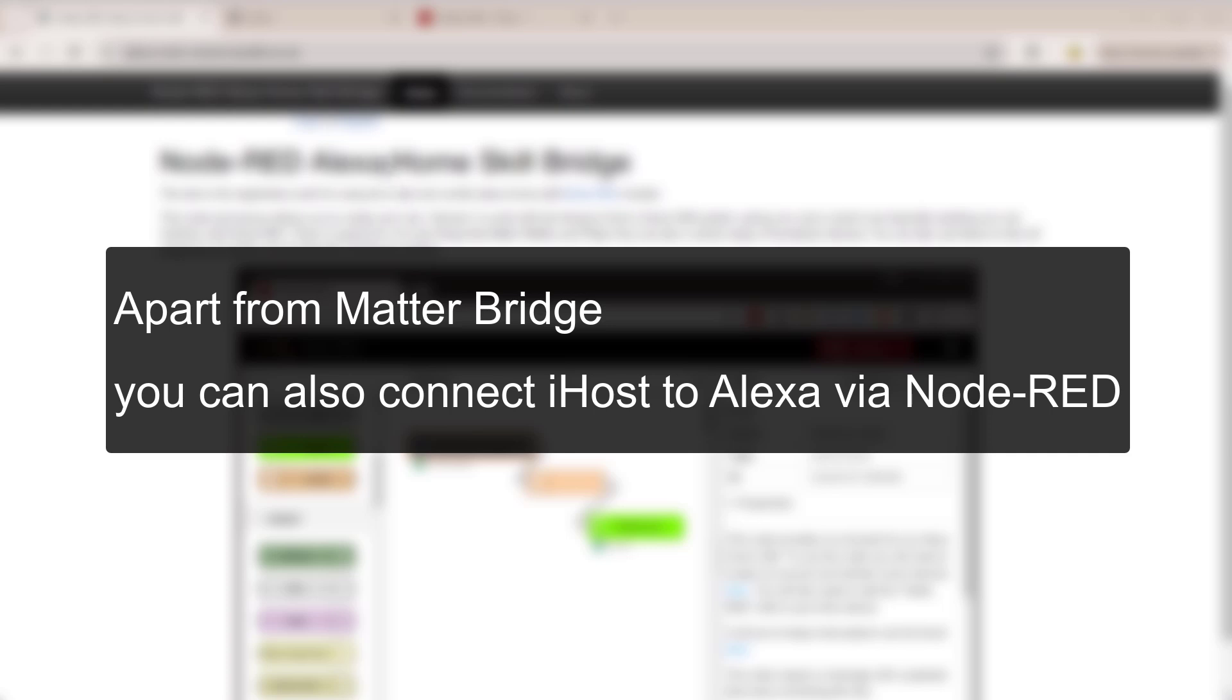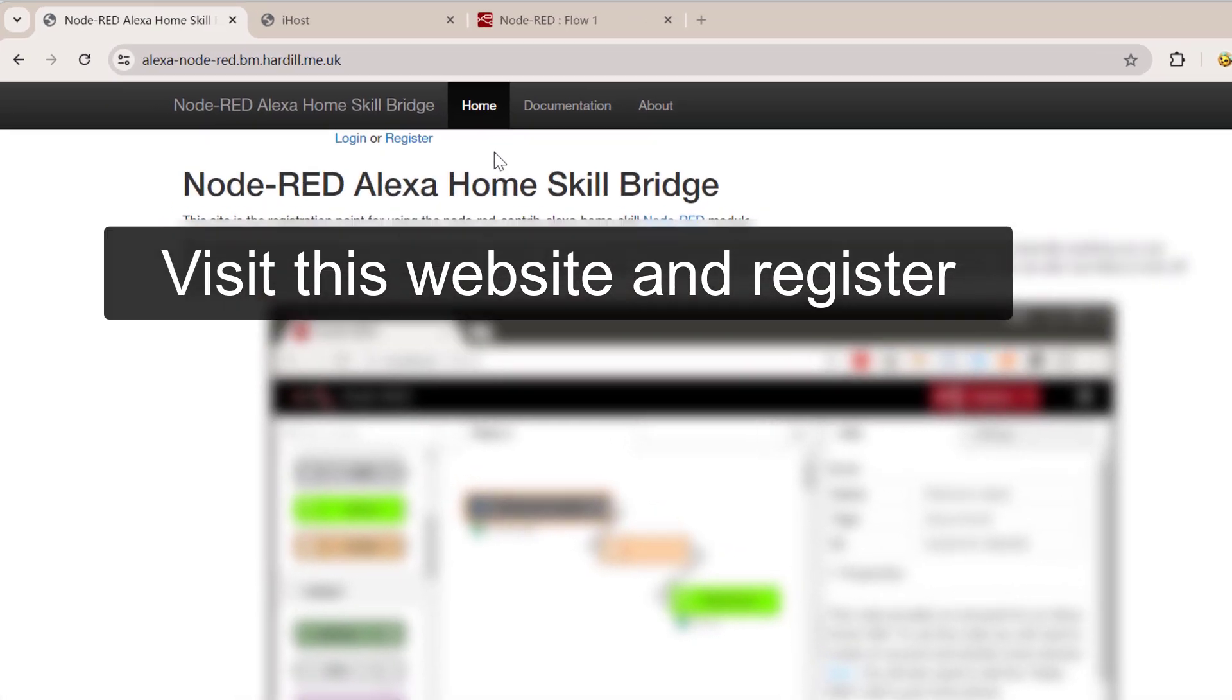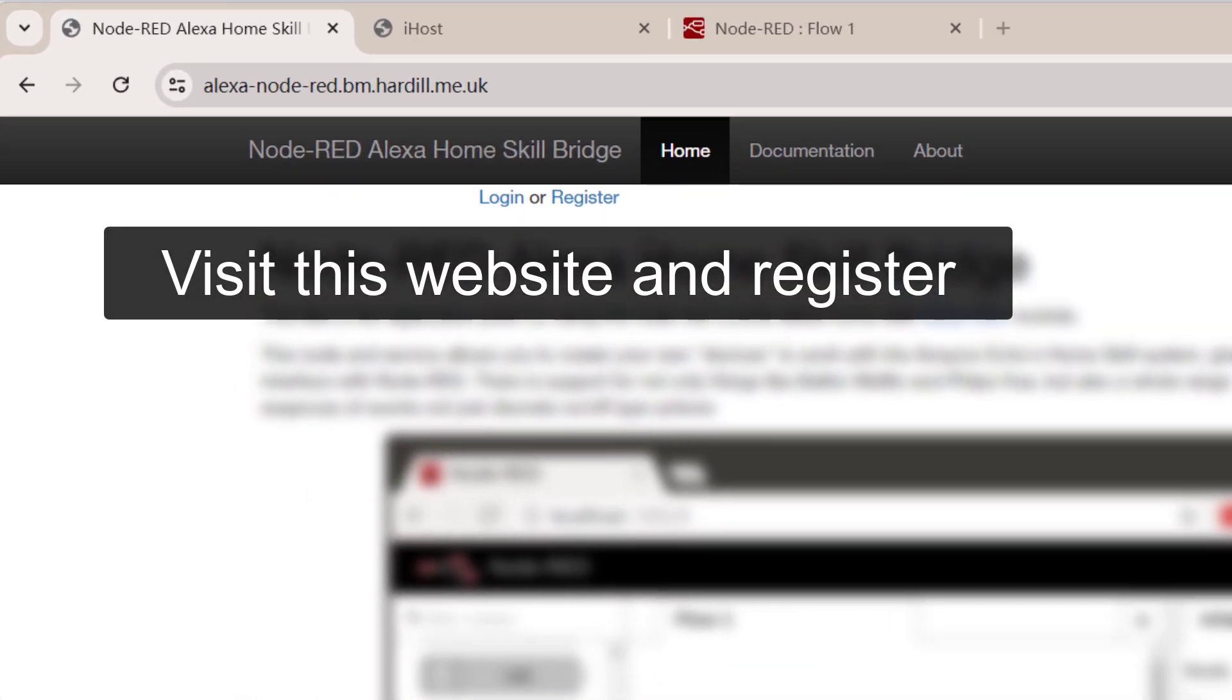Apart from MatterBridge, you can also connect iHost to Alexa via Node-RED. Visit this website and register.